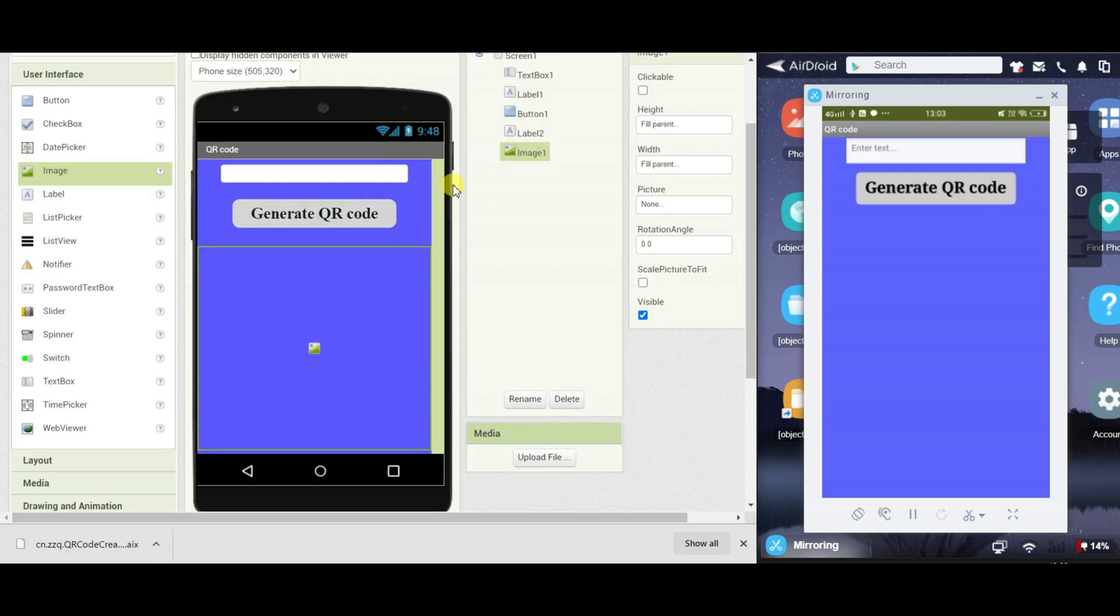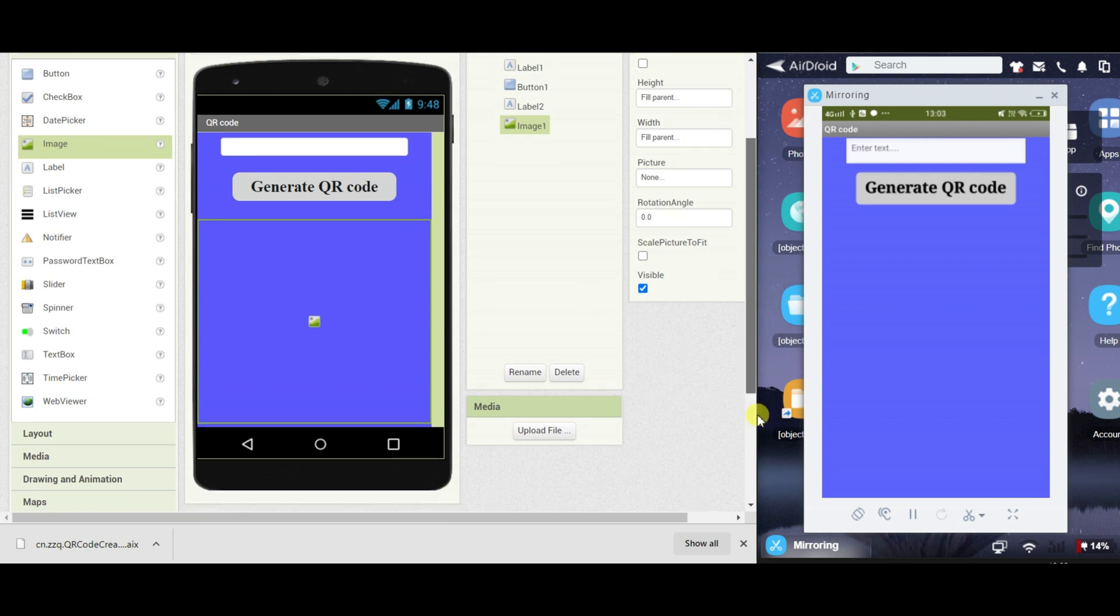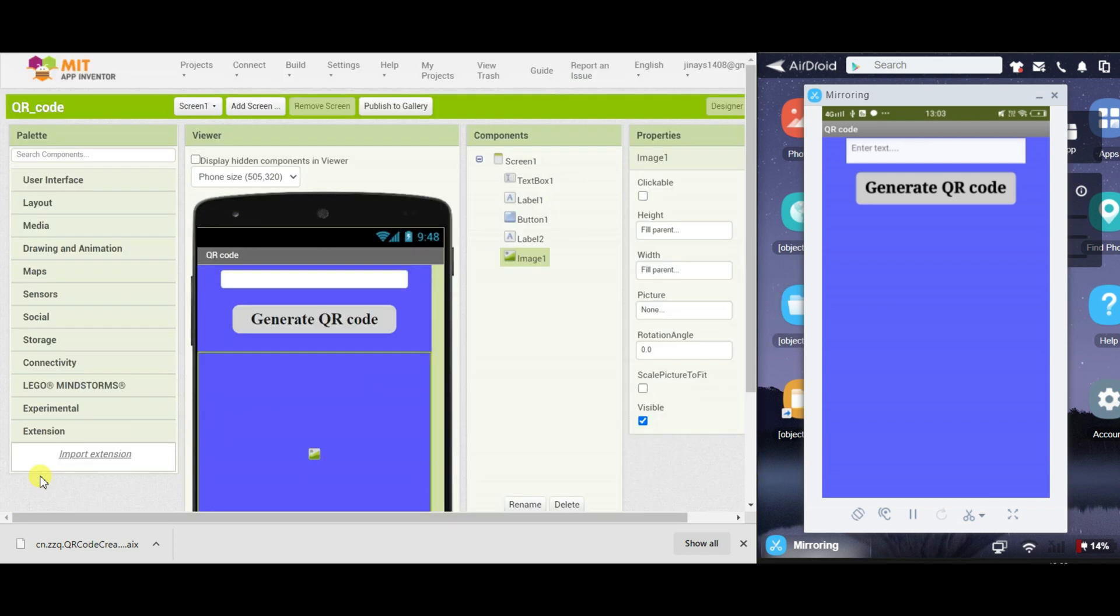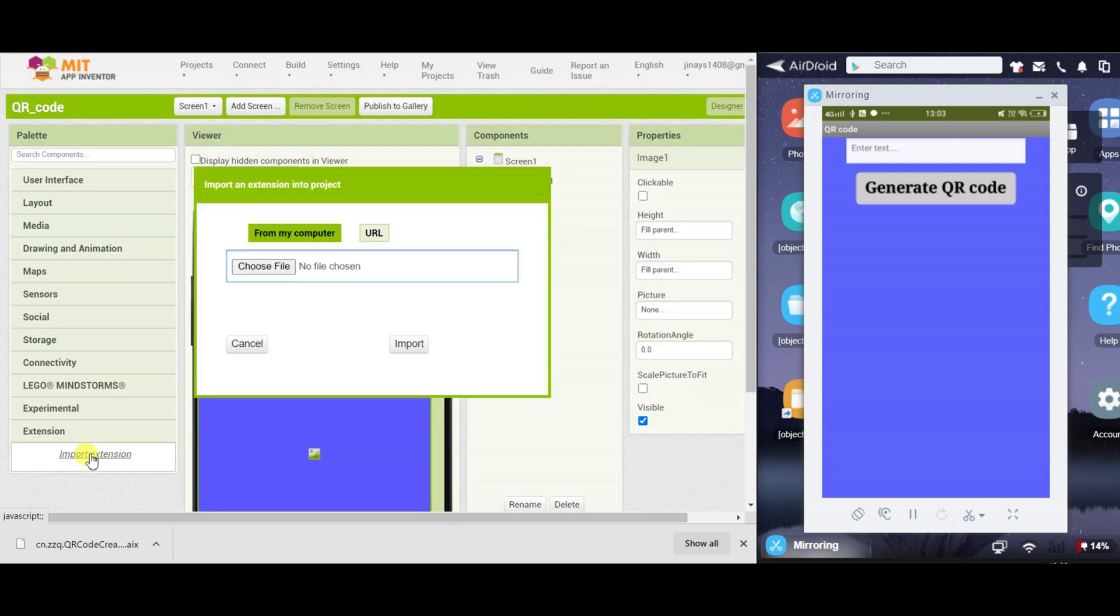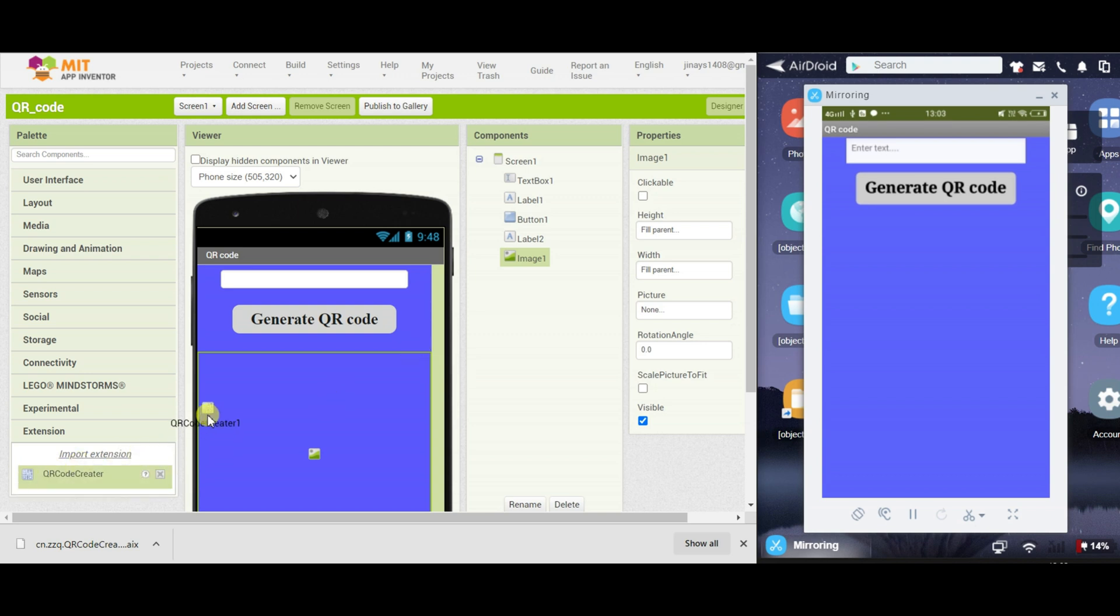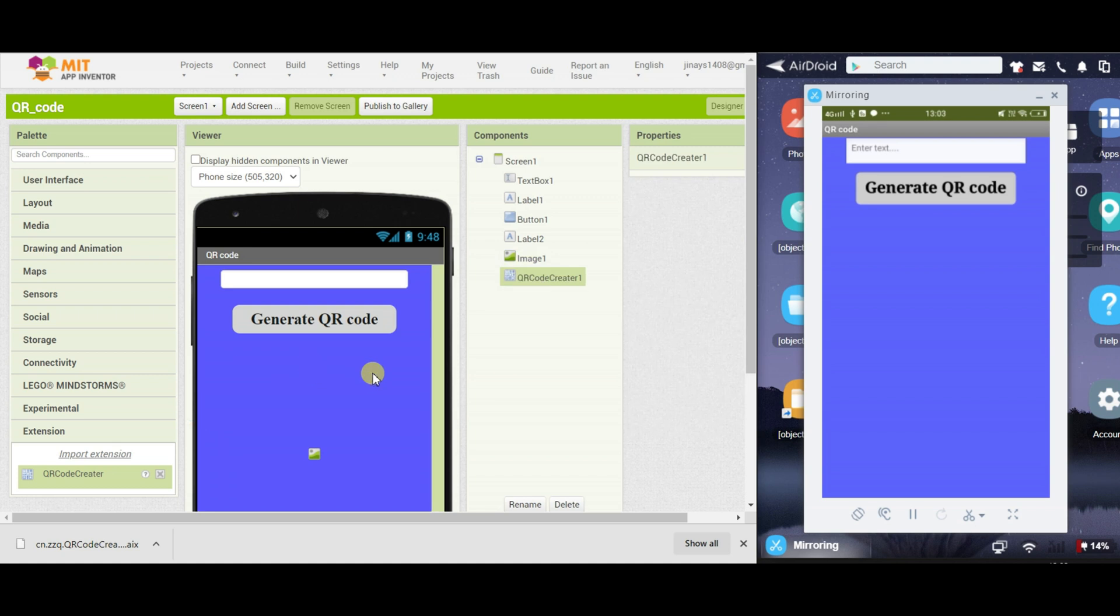And now come back to MIT App Inventor, go to extension, import extension and just drag this here and import. Just drag this extension on the screen.